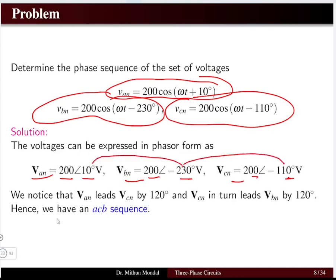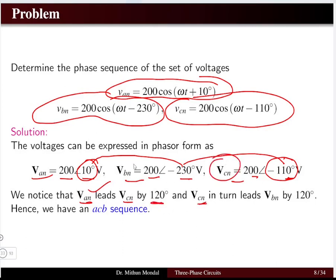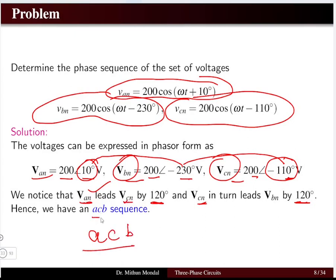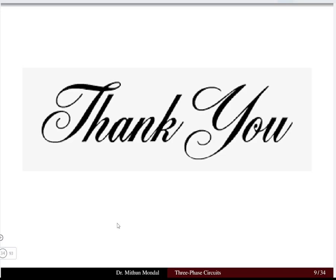Comparing the phases, van at 10° is leading vcn at −110° by 120 degrees, and vcn leads vbn by 120 degrees. Therefore, the phase sequence is a-c-b, which is the negative sequence (acb). It is very important to determine the phase sequence as it determines other parameters. In the next part of this lecture, we will discuss the different connections: star-star, star-delta, delta-star, and delta-delta for the three-phase system.